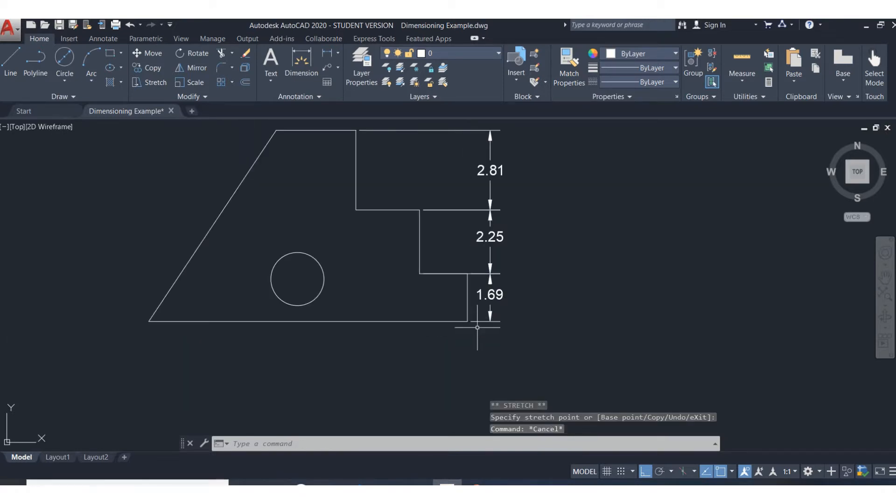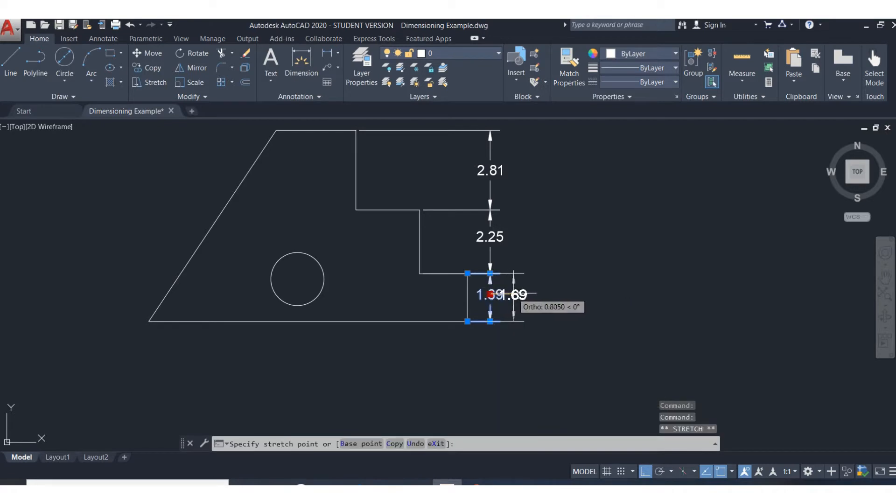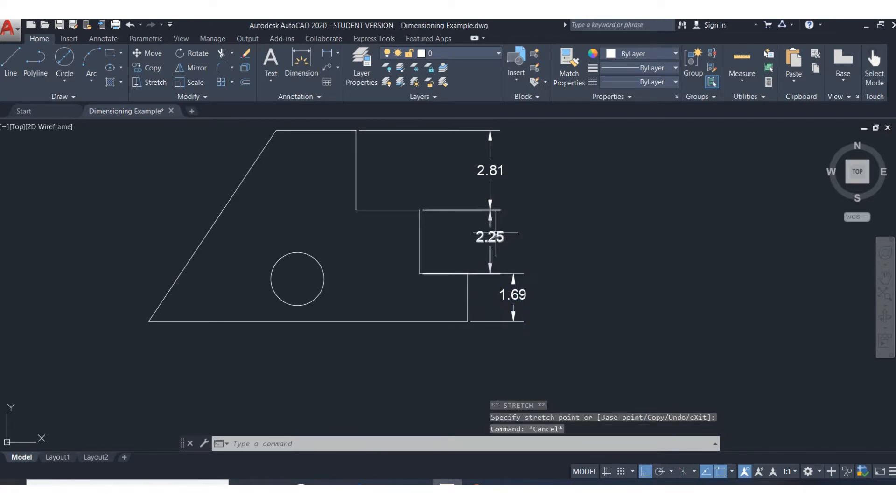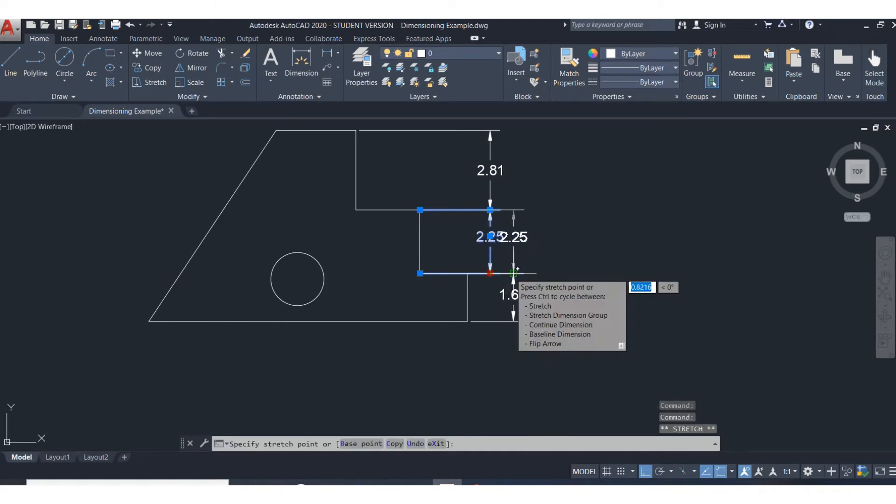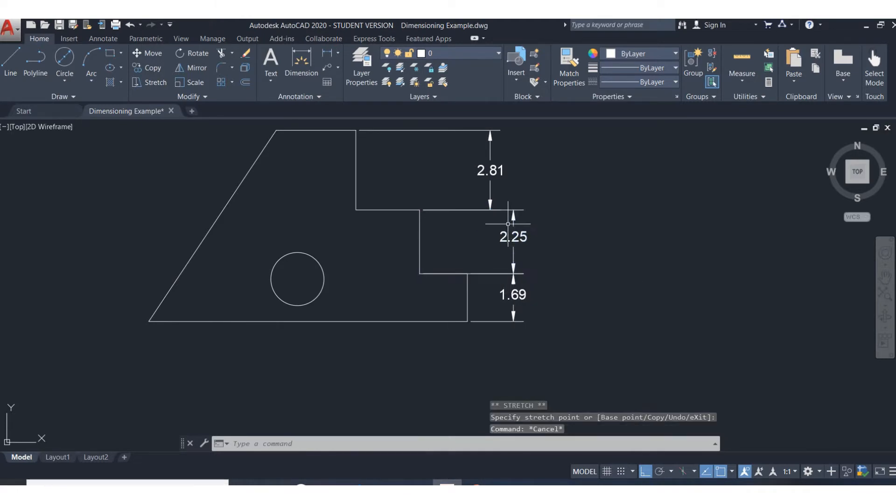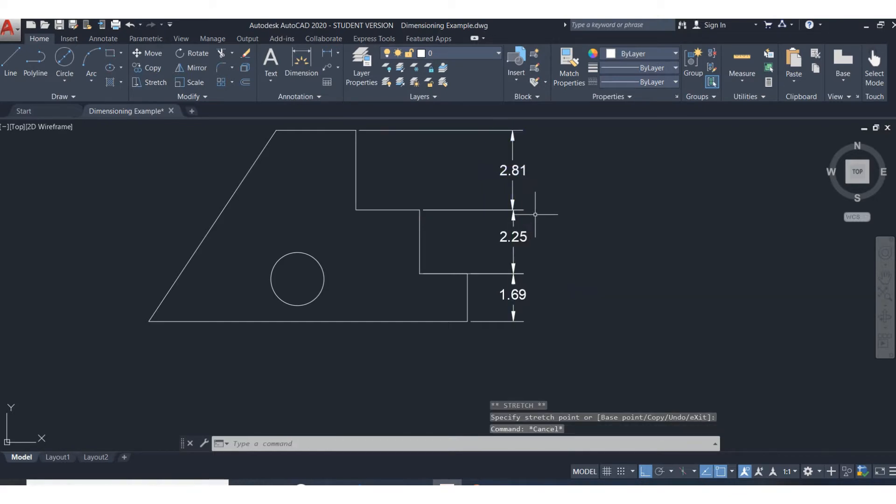So now my dimension, that's still a little bit crowded, isn't it? So again, it's easy to move these.